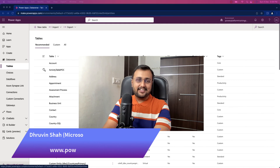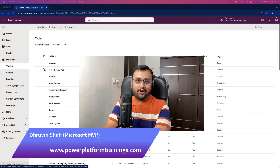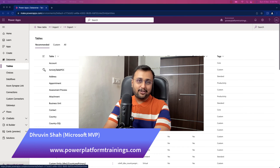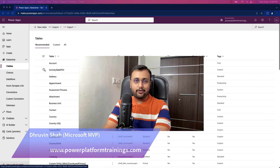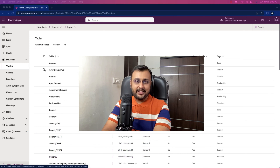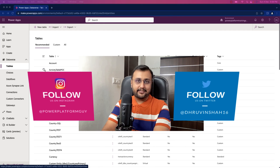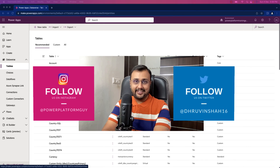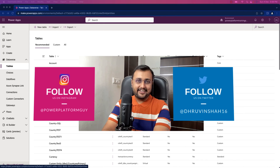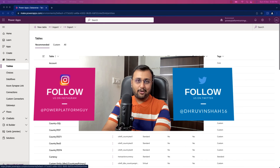Hey Makers, this is Dhruveen and I welcome you all to one of the new videos for the Dataverse concept. In this episode we will talk about virtual tables in Dataverse, so first let's get started and talk about what we mean by virtual table.